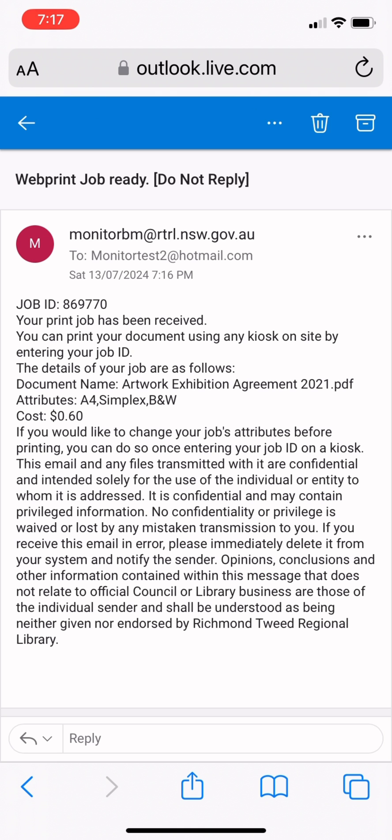You will see details about the document you have sent. Find the job ID number. You will need this to pay for and release the print.